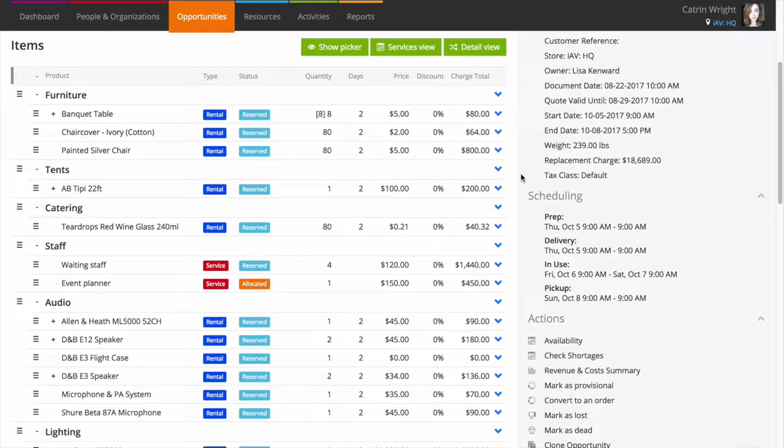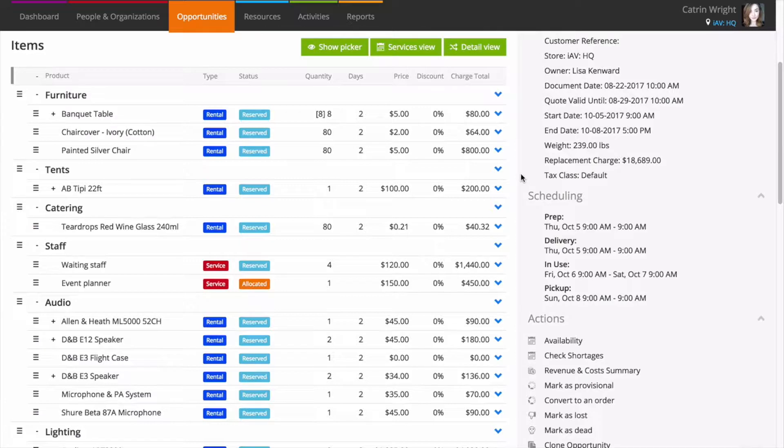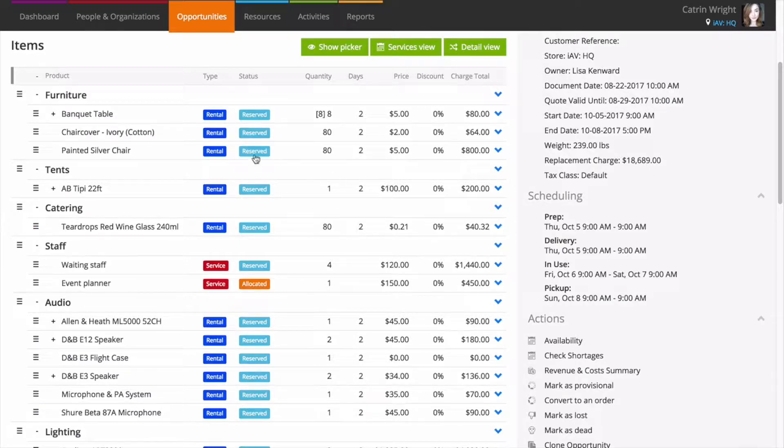Items you add to an opportunity are automatically grouped by product group. This is great for some jobs, but for more bespoke events, you might like to group by room or area.